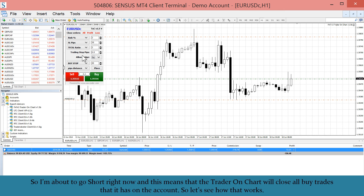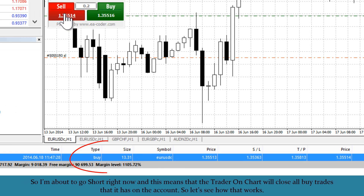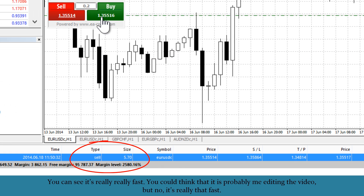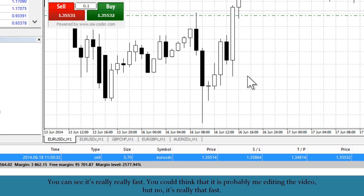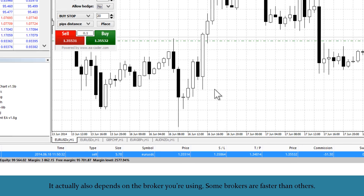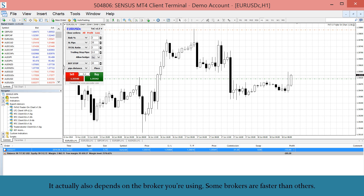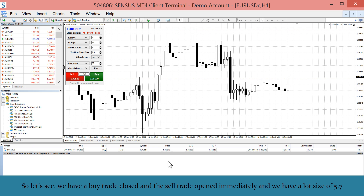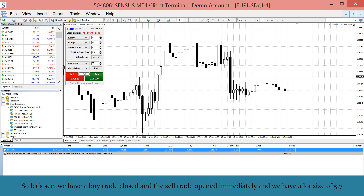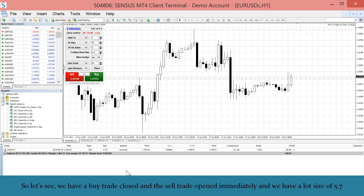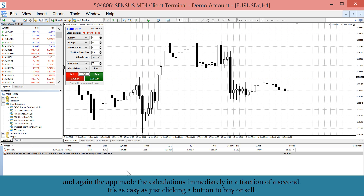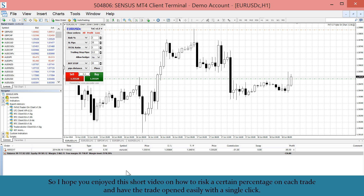I'm about to go short, so Trader on Chart will close all buy trades it has on the account. You can see it's really, really fast — you might think I'm editing the video, but no, it really is that fast. It also depends on the broker you use, as some brokers are faster than others. The buy trade is closed and the sell trade opened immediately, with a lot size of 5.7. The app made the calculations in a fraction of a second.